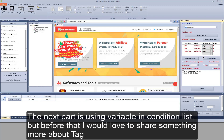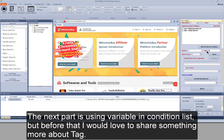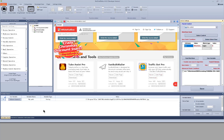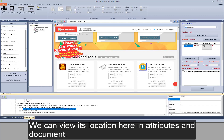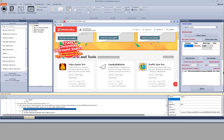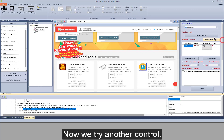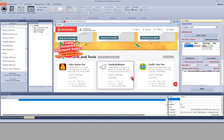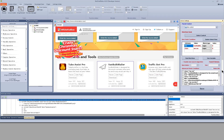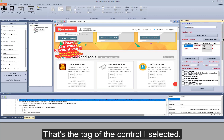The next part is using variables in the condition list. But before that, I would love to share something more about tag. Select a control first — we can view its location in attributes and document. Here 'img' means the tag of the control selected. Now we try another control. You can see the tag is 'div' — that's the tag of the control I selected.